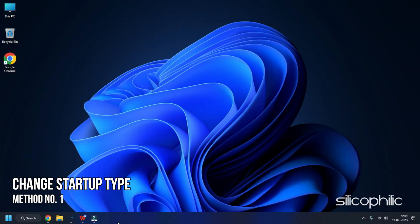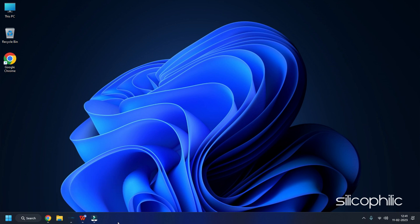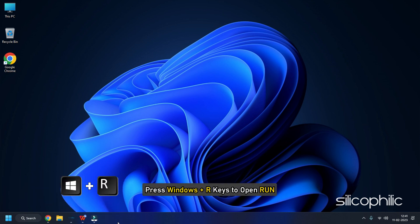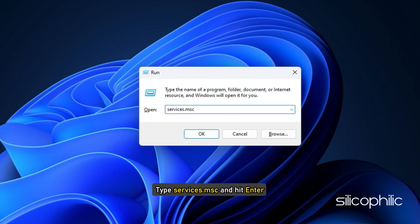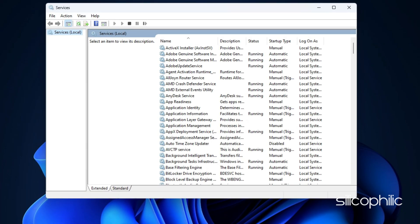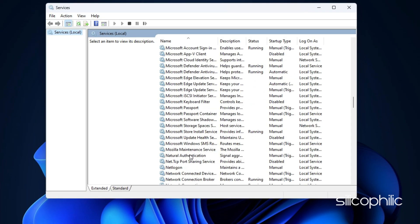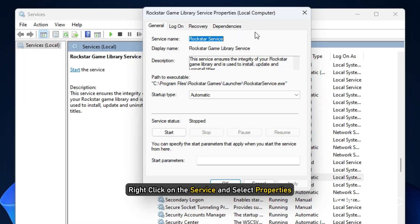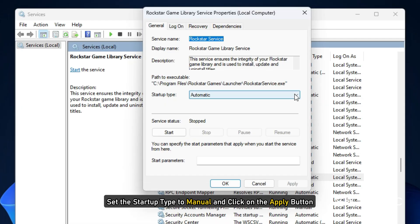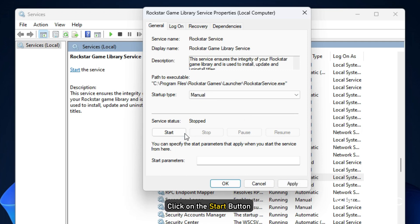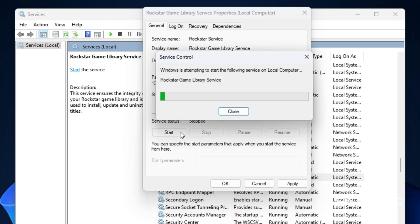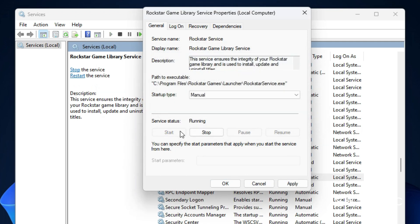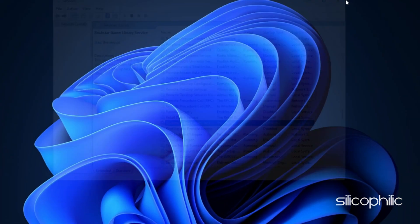Method 1: Change the startup type of Rockstar Games Library Service. Press Windows plus R keys to open Run, type services.msc, and hit Enter. Find Rockstar Games Library Service, right-click on the service, and select Properties. Set the startup type to Manual and click on the Apply button. Next, click on the Start button and then OK. Close the window.